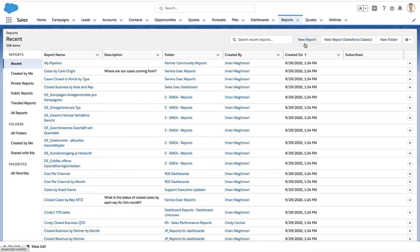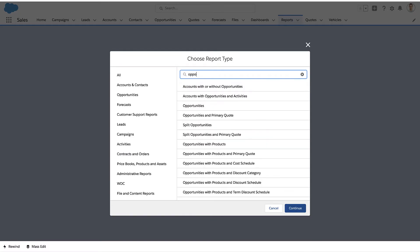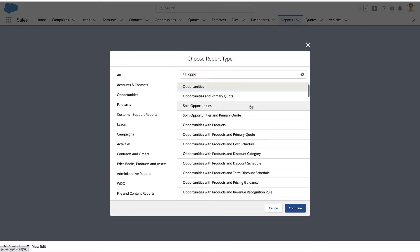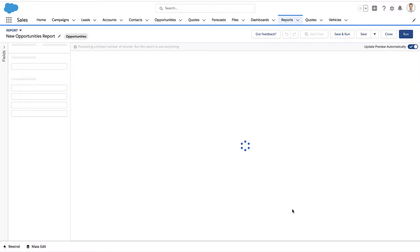I'm going to show you how to group your dates in a report. To do that, we've got to create a report. I'm going to create a brand new opportunity report. You could pick any report type you like, but this is a fairly common type that most people create.